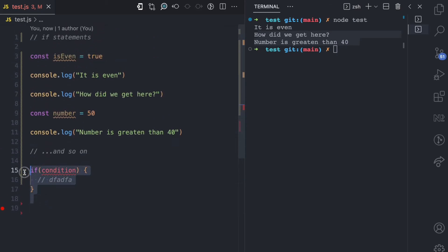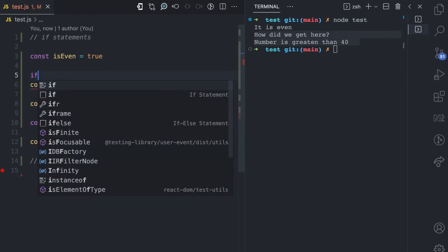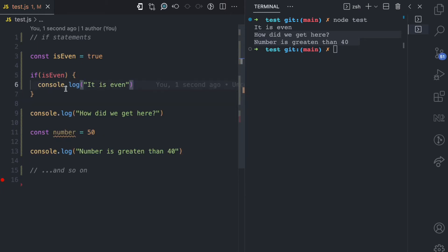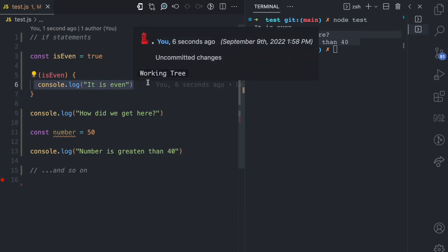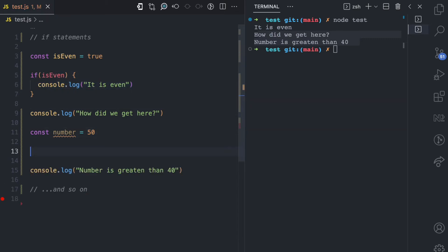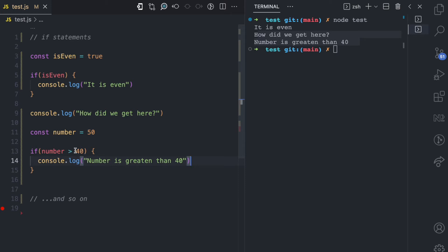Now, how do you use an if statement with this example? Here we have 'isEven' which is true. So instead of just logging 'it is even', we can put this in an if statement: if isEven, open the block, and put the console.log inside. So if isEven is evaluated as true, this runs. If it is evaluated as false, this line will not be executed. Similarly, we can put the number check in an if statement: if number is greater than 40, then we run that line. If it is not greater than 40, it is not going to run.